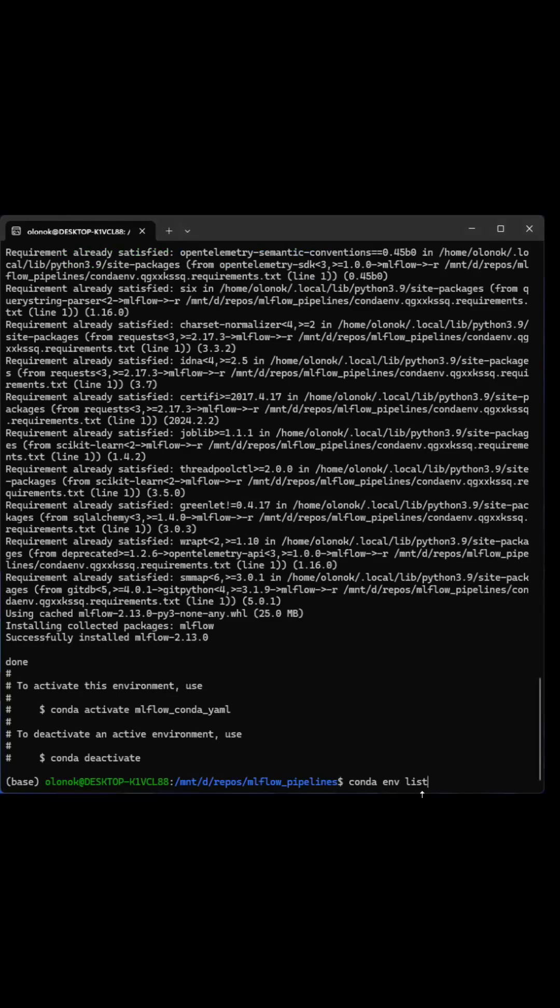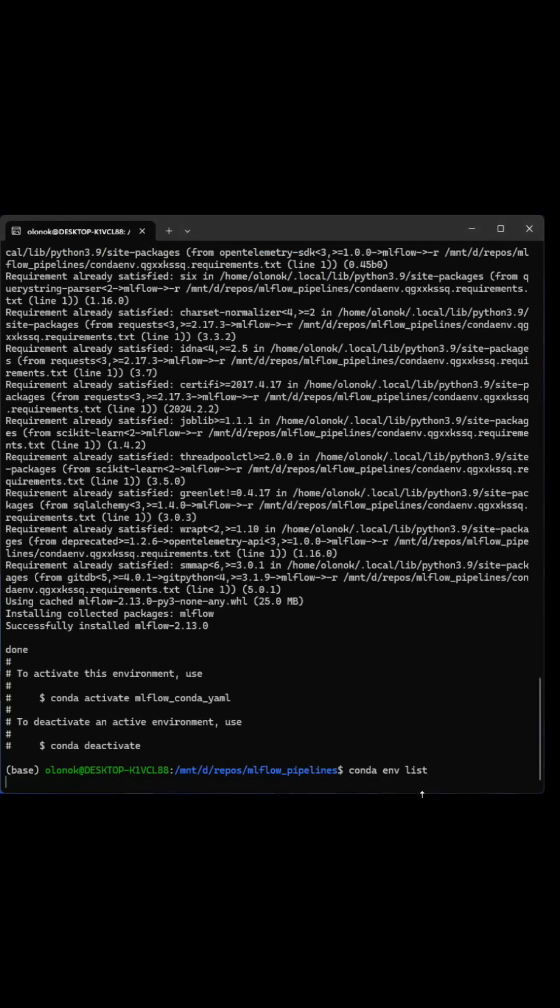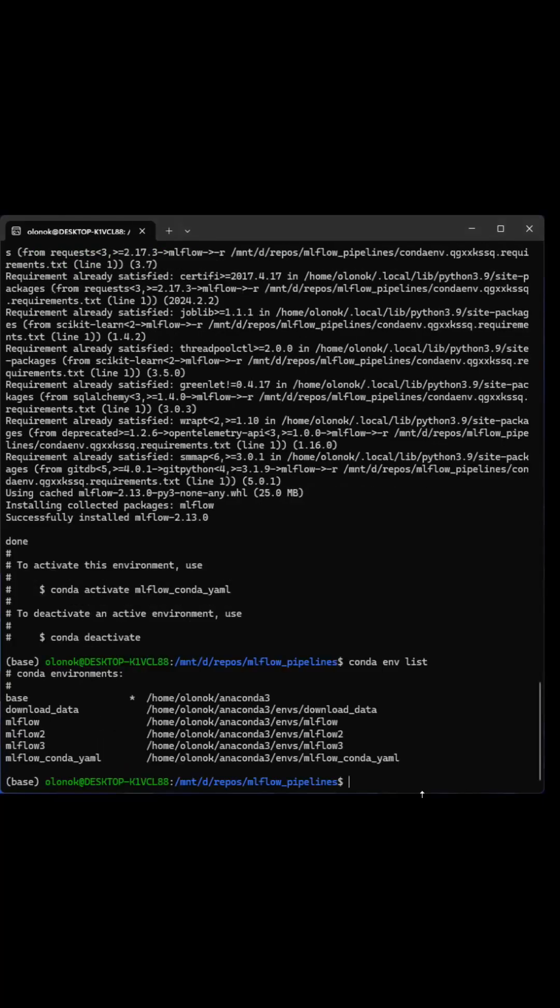Once it's done, you just simply activate it or do Conda environment list to check if the environment is properly installed. Thank you.